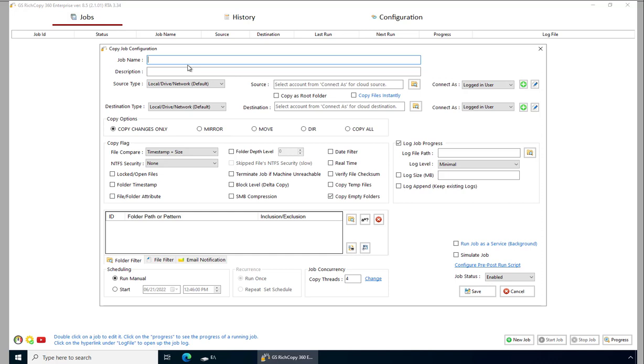Now we'll just give the job a name: Copy last two days from share one. This is just a name of the job.